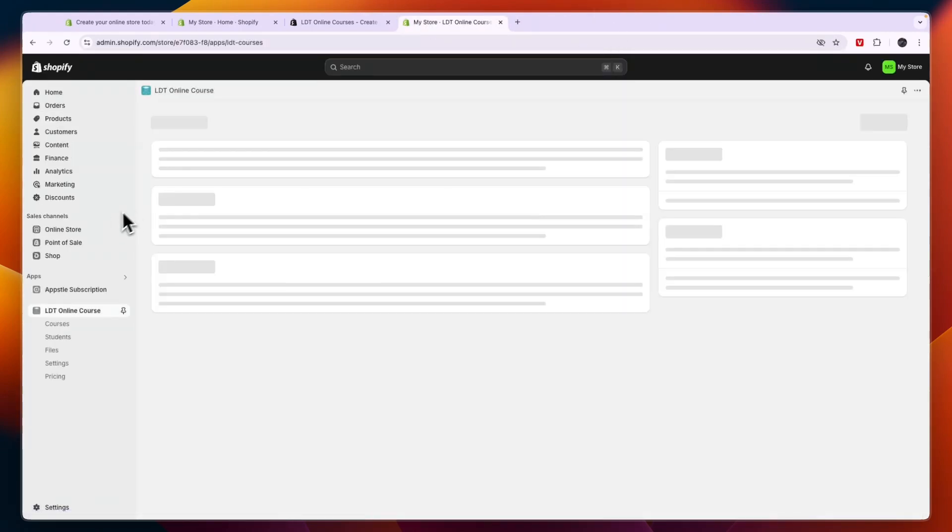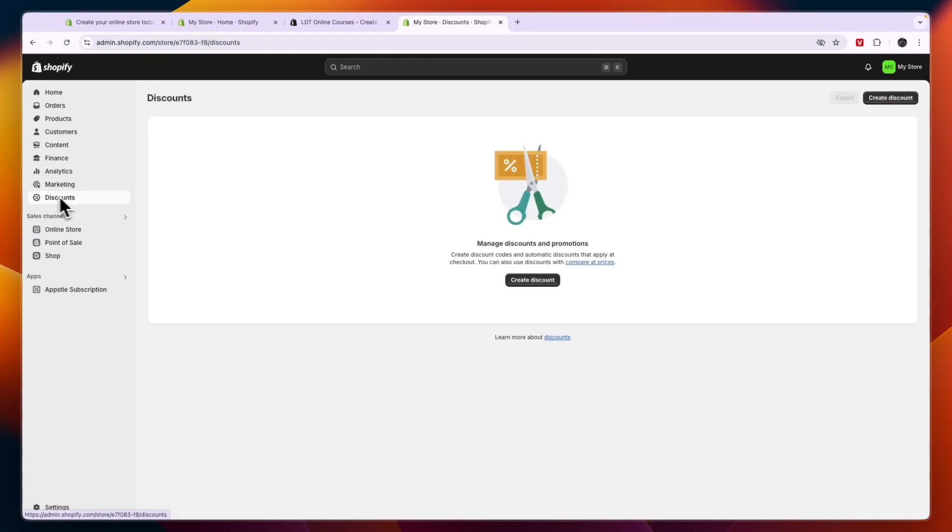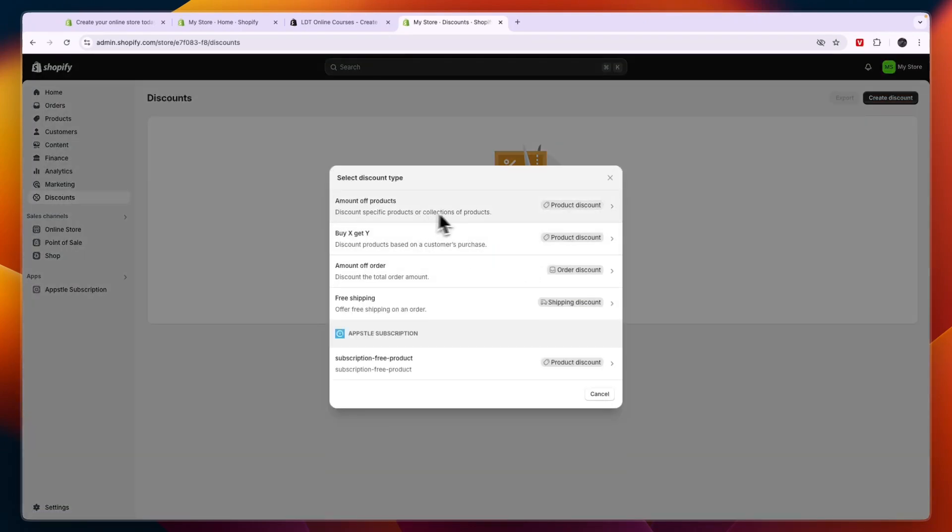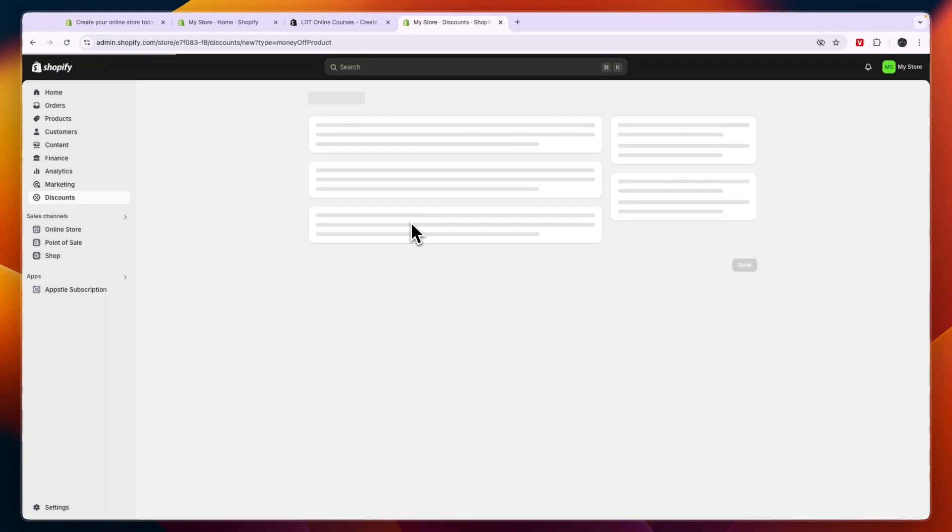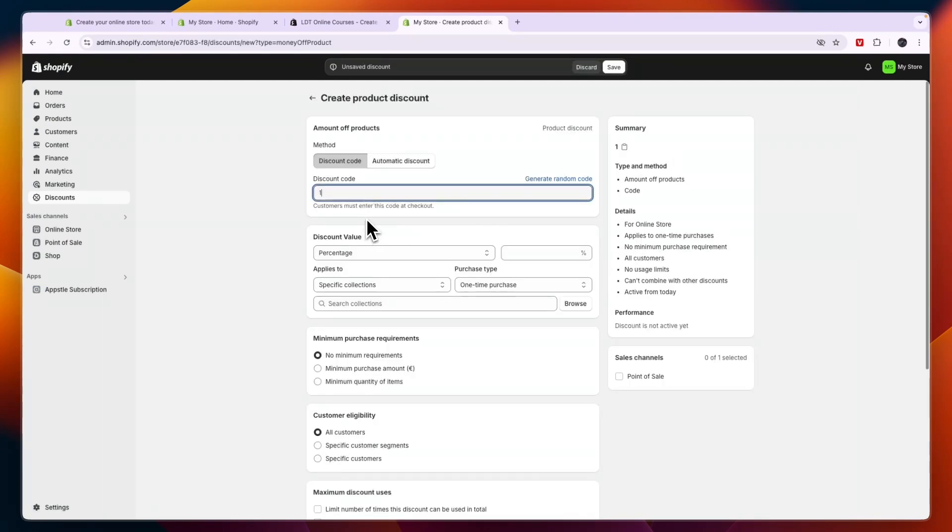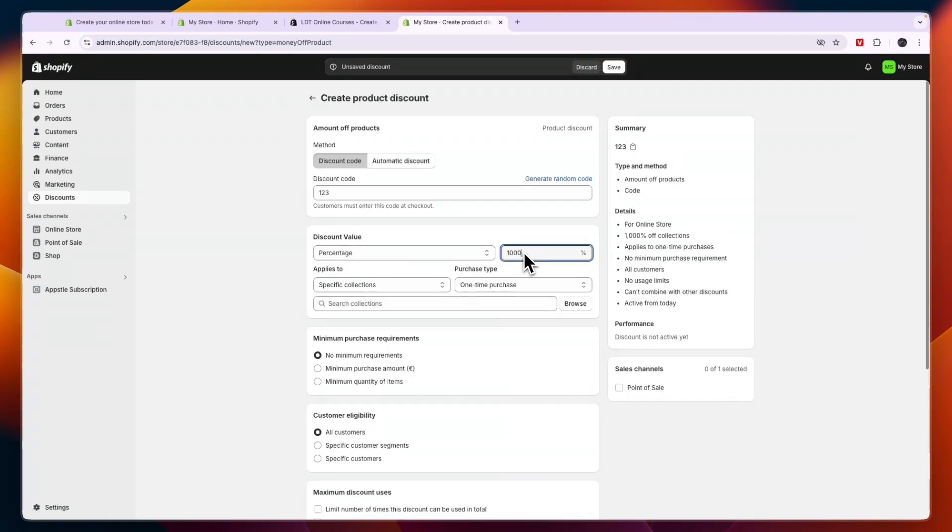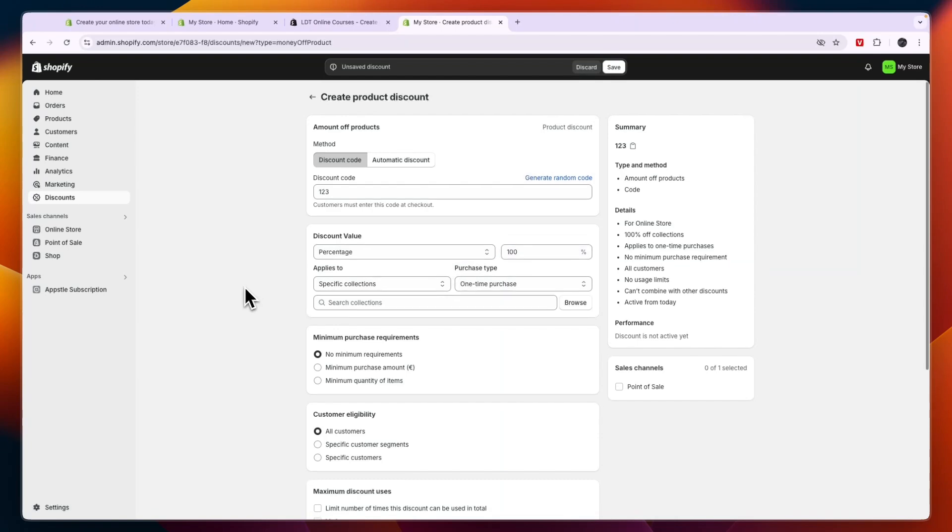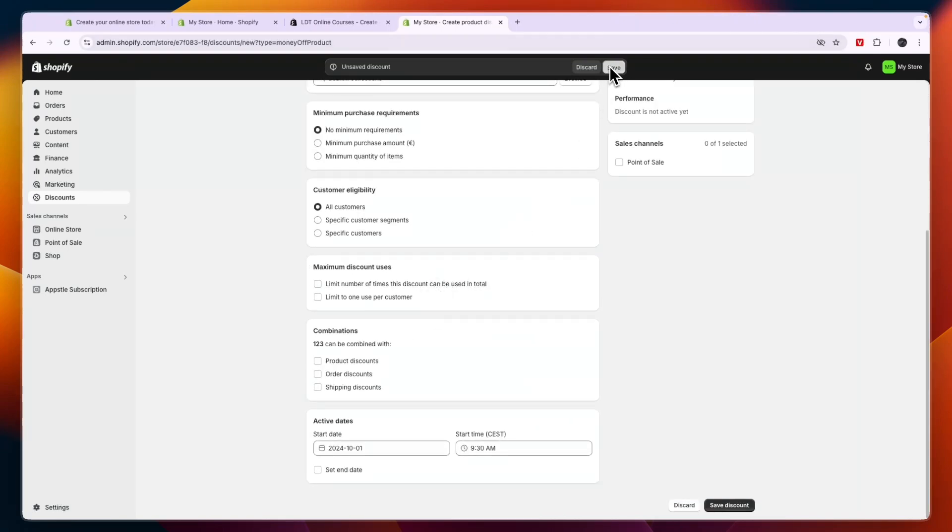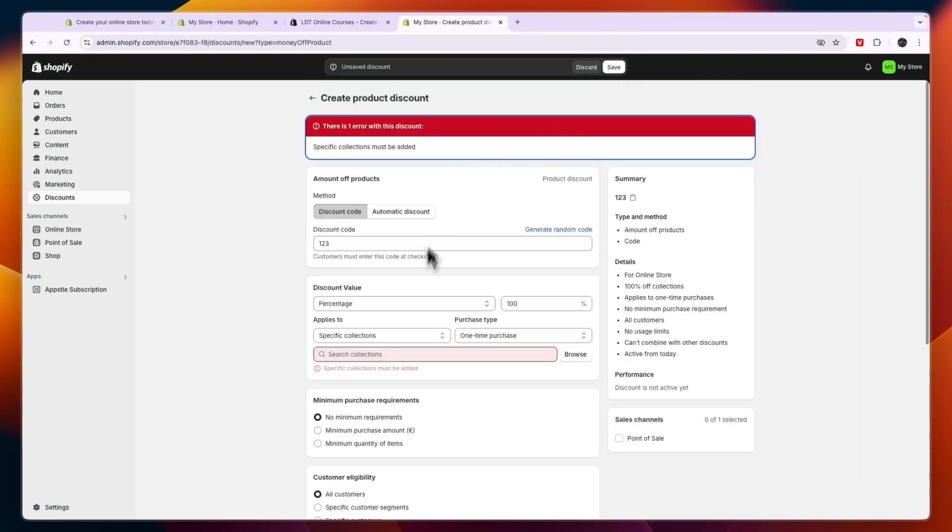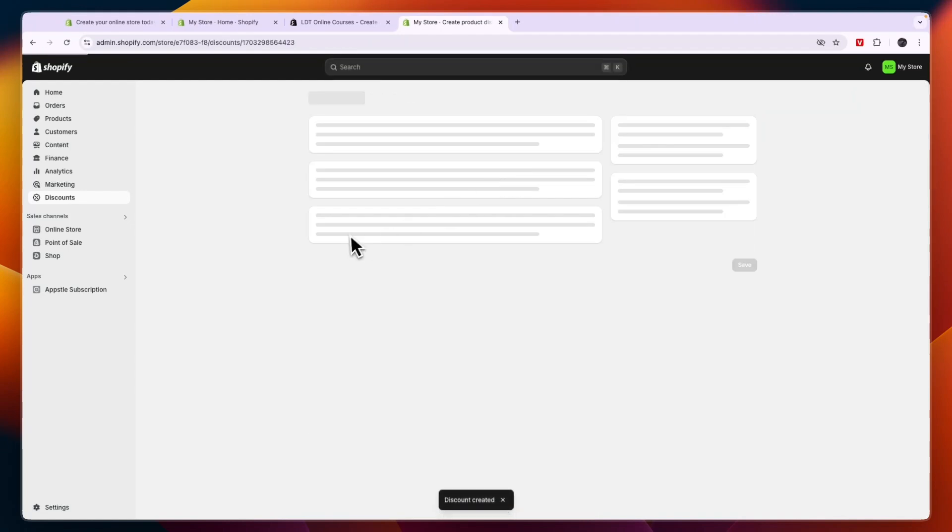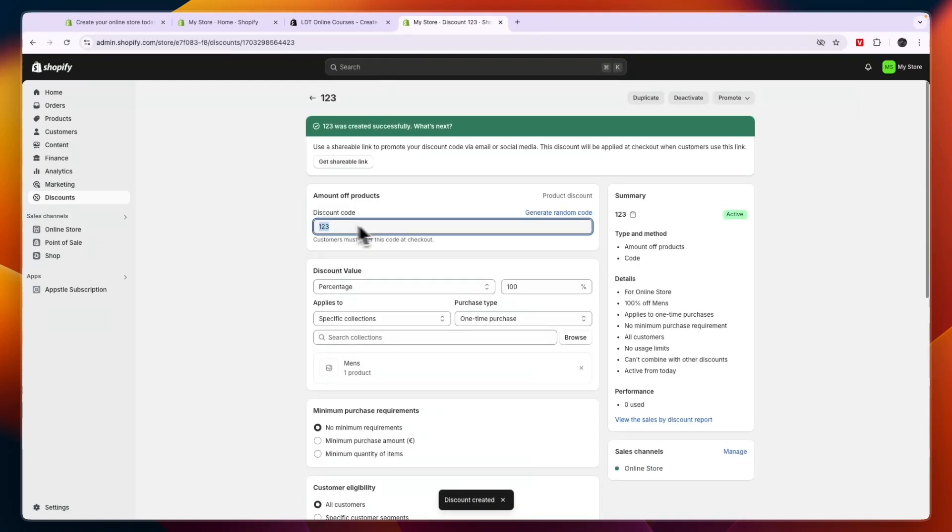Now what I recommend you to do is to just set up a discount for yourself. So go to discounts, click create discount, and then here just go discount specific products and then here create a discount code for yourself and then make it 100% discount so you can just get it for free then. And then click save. Now you can use this discount code yourself to go and create a test order for your product to see if everything works correctly, and if it does you can then start selling it to other people as well.